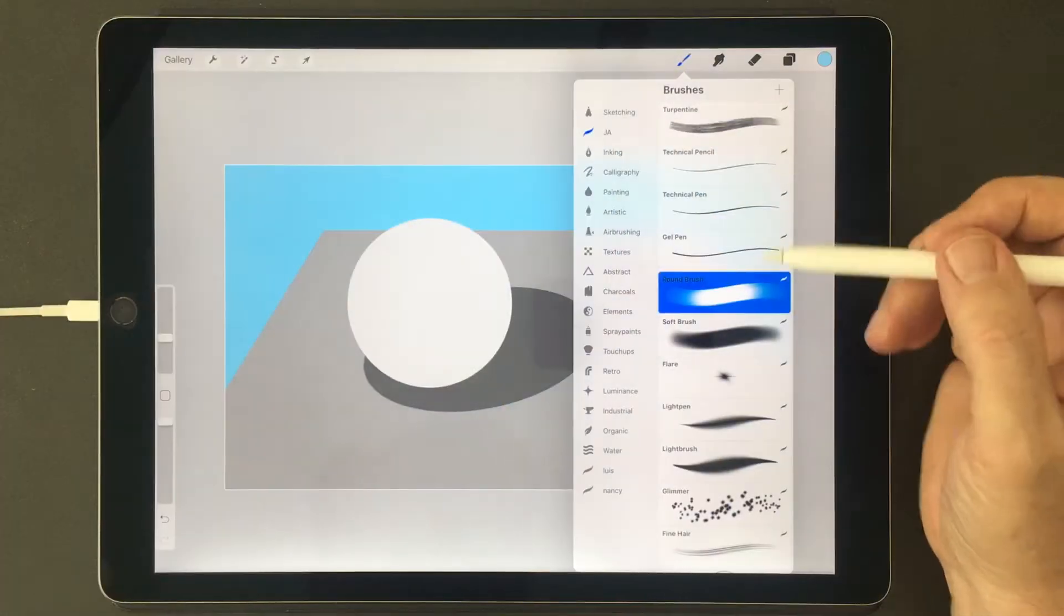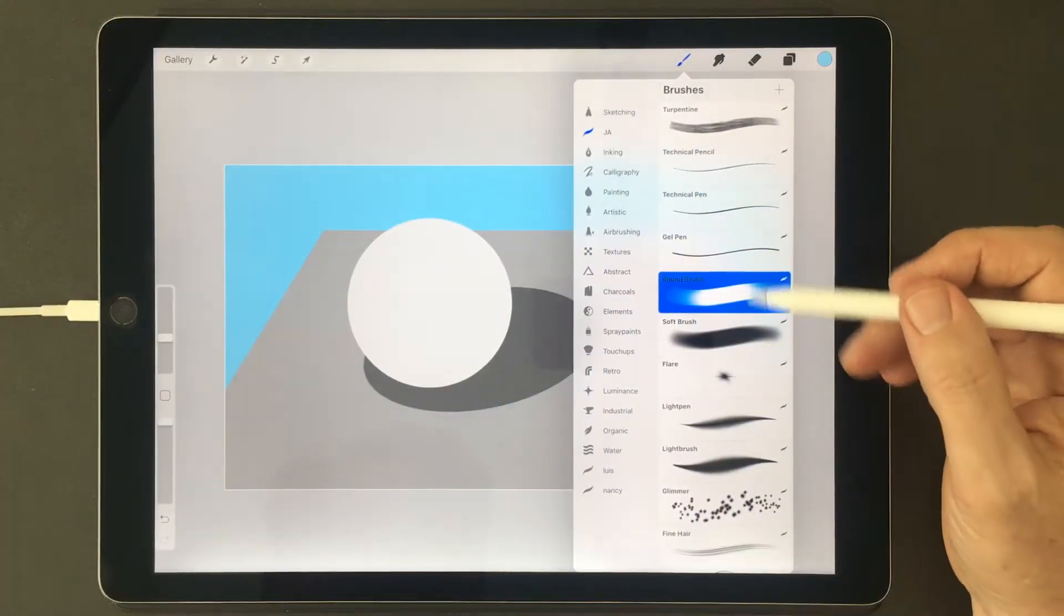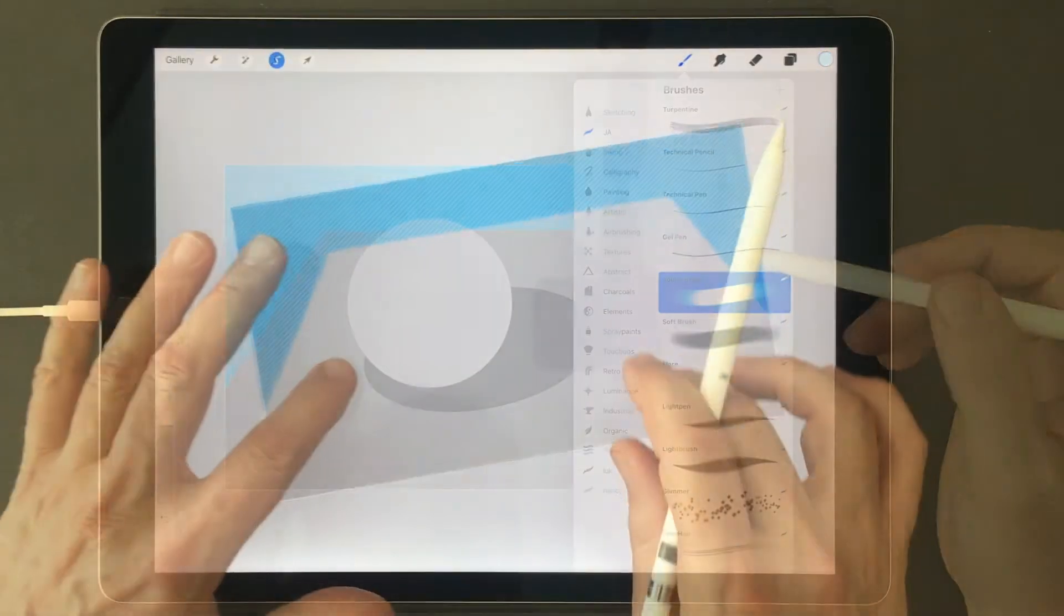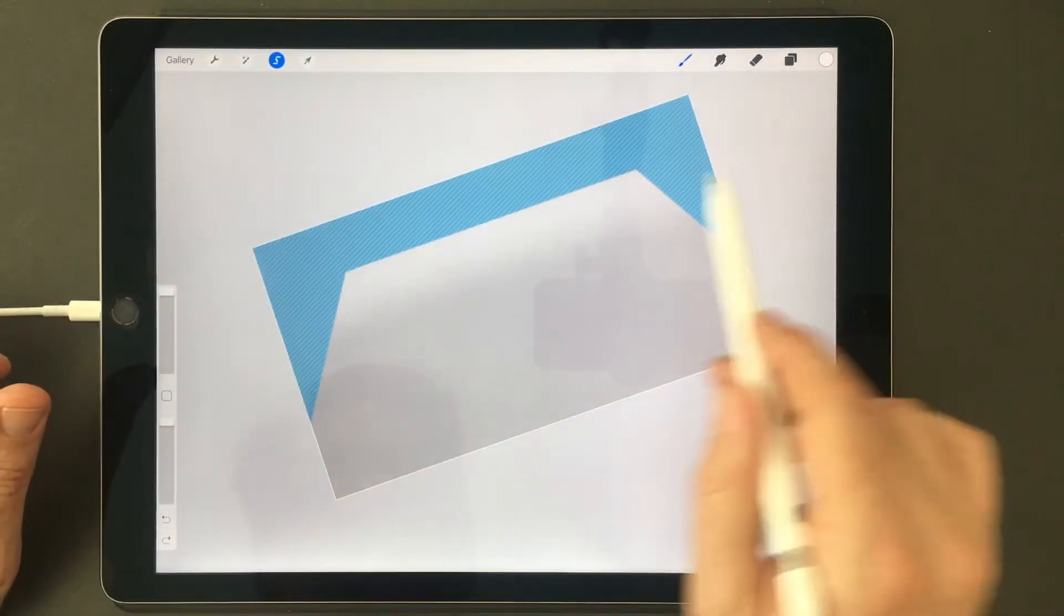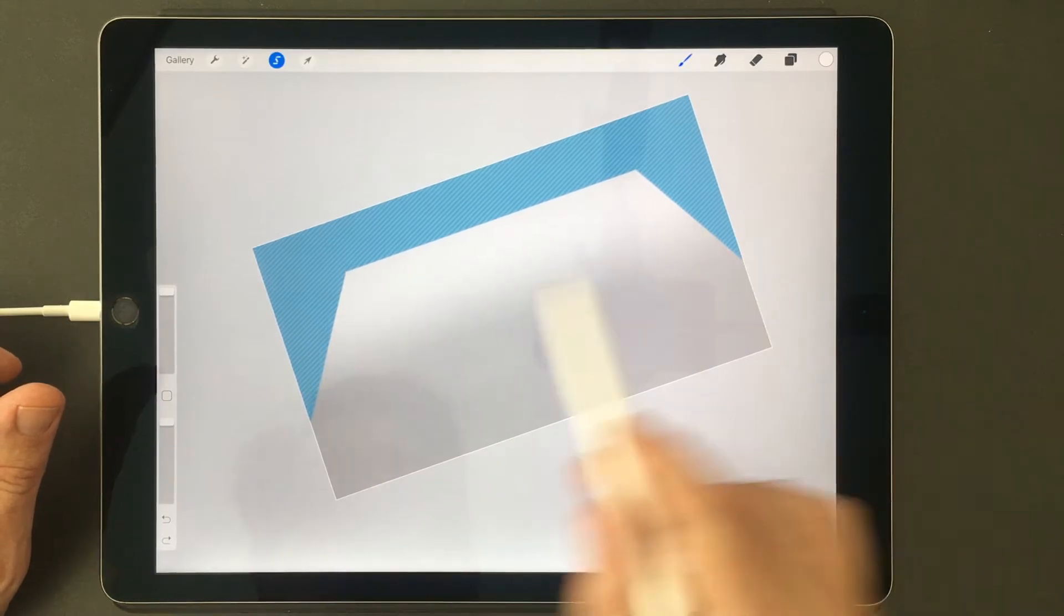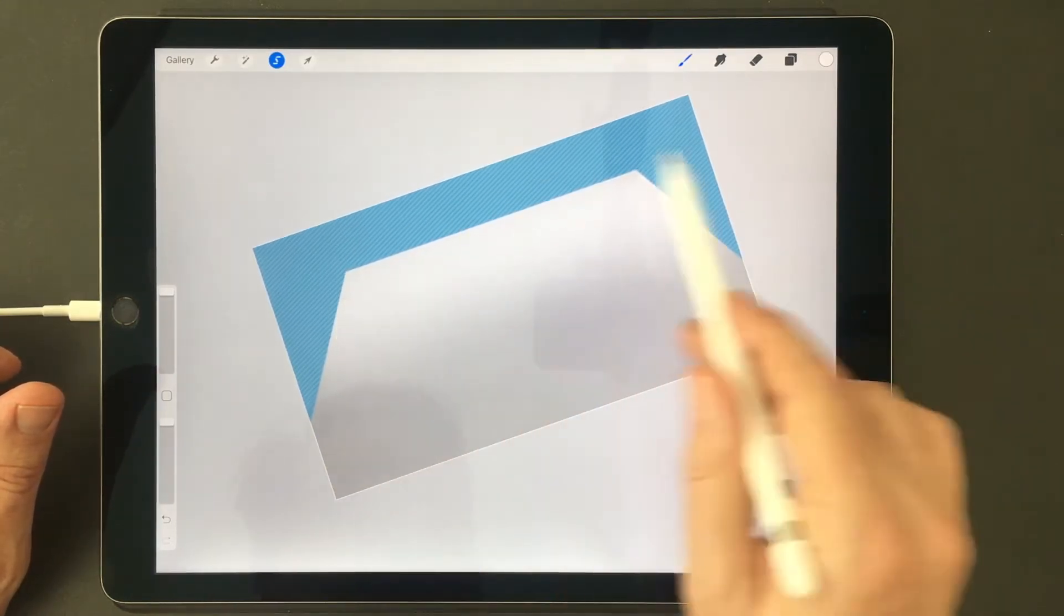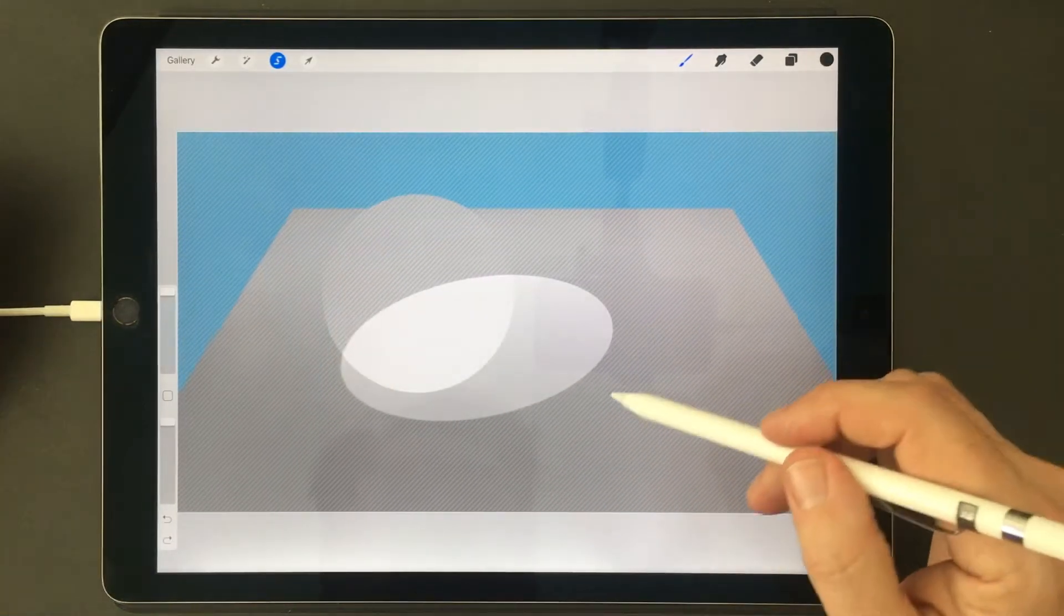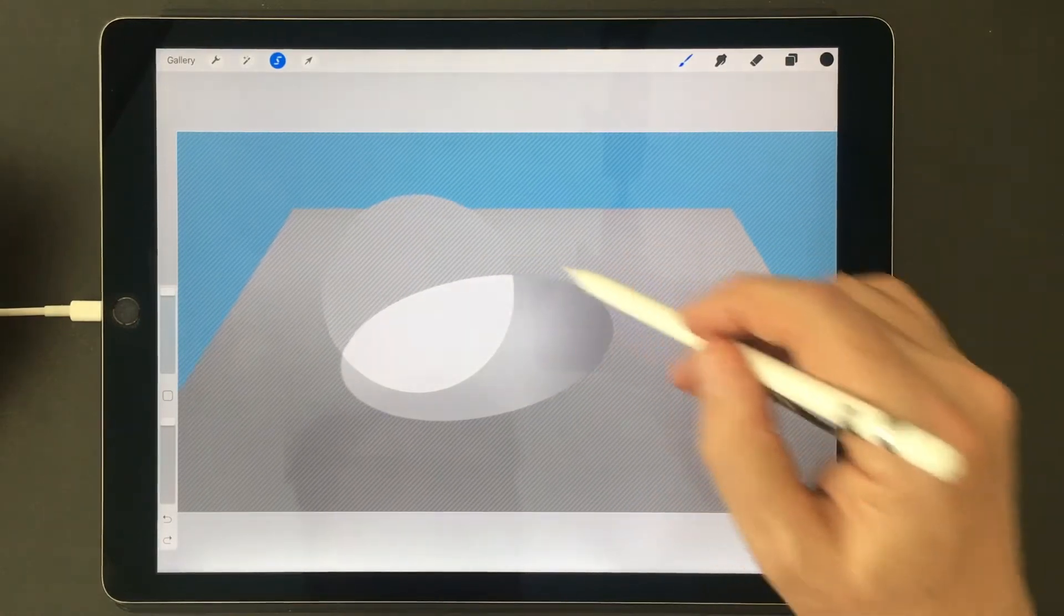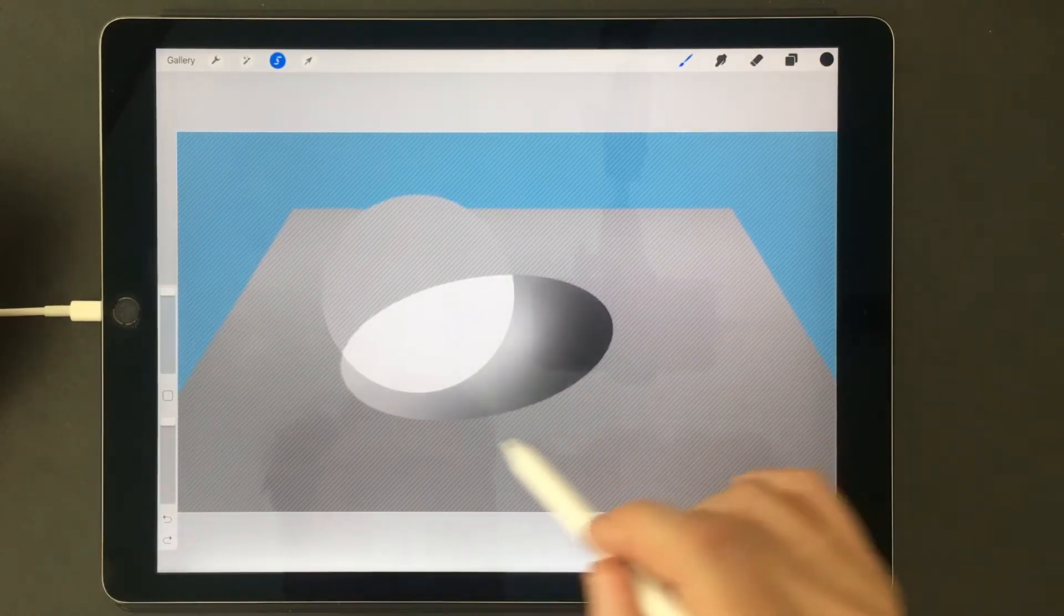Mastering gradients is one of the most important skills you can learn in Procreate. You can use gradients to modulate flat surfaces, to give them depth or character, to create interesting lighting effects or shades and shadows.